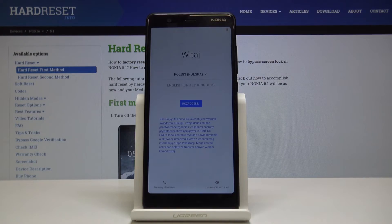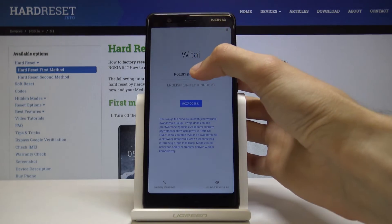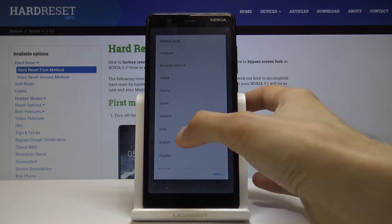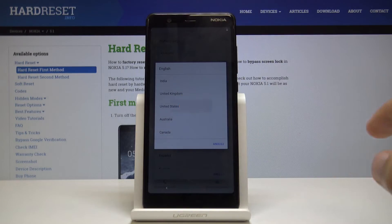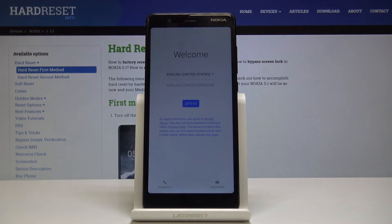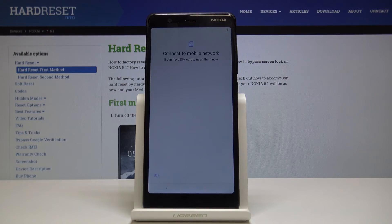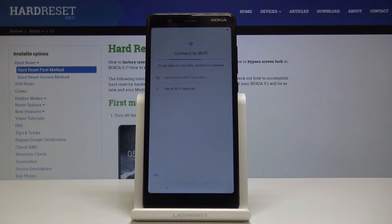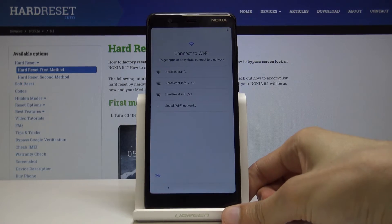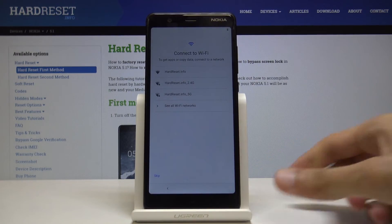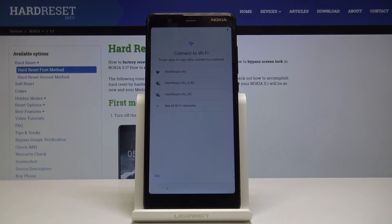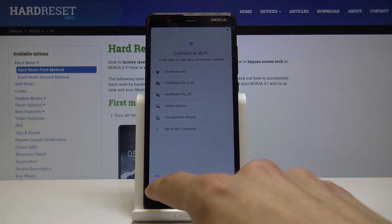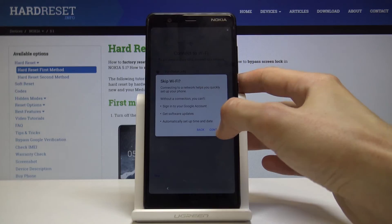Now as you can see the process is finished, so let's go to the setup. Mind you that if you had some kind of Google account logged in, you will need to verify the account. If you don't know the password for it, you can check out the other video I made — how to bypass the Google verification screen specifically for this device — so you'll be able to bypass it without any problem.